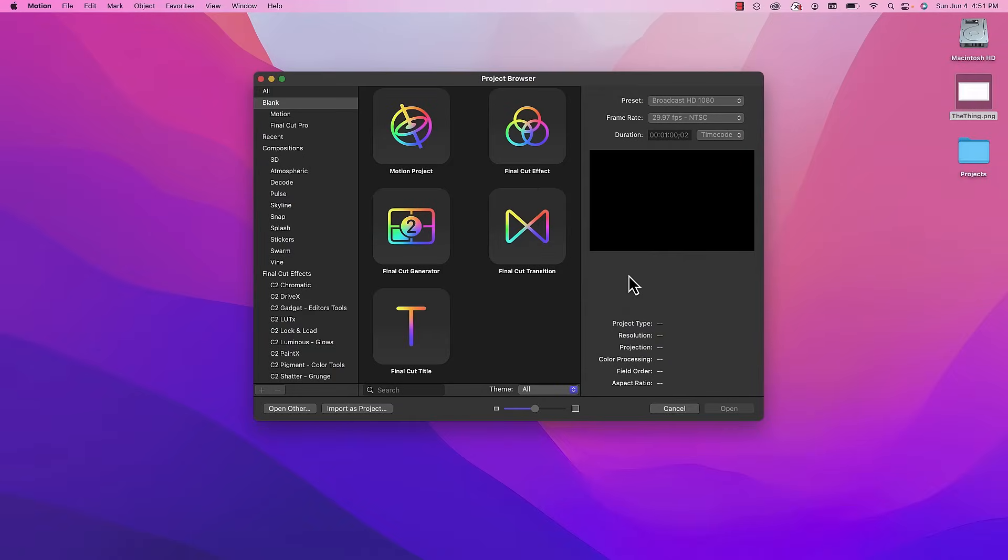Hello there and welcome back to a motion edition of Apple A Day. Today I'm going to show you how you can recreate the title animation from 1982's The Thing. Here's what we're going to create today.